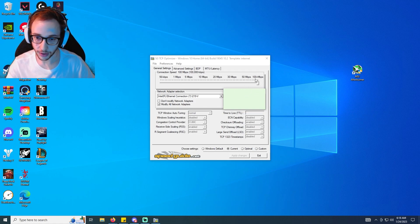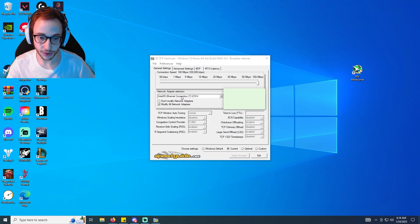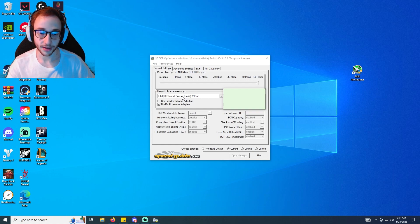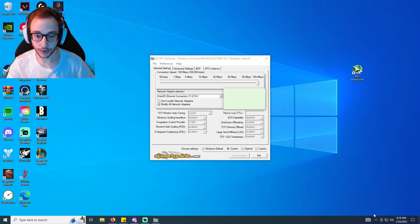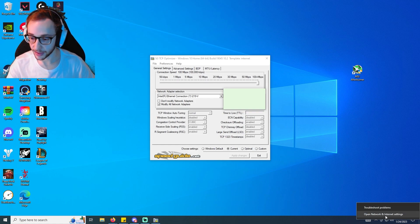And then here we're going to have our network adapter selection. We're going to want to make sure that that's on the correct one. And so how you know that that's on the correct one is you're going to again go down to networks, we're going to the same area again - so click open network settings, then go to ethernet and go to change adapter options.